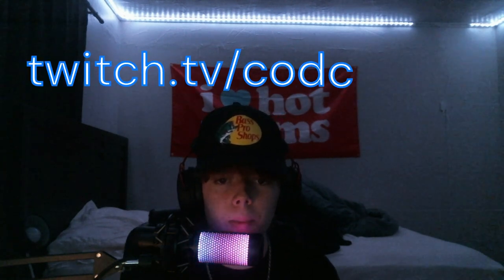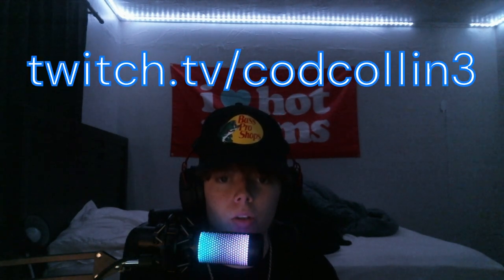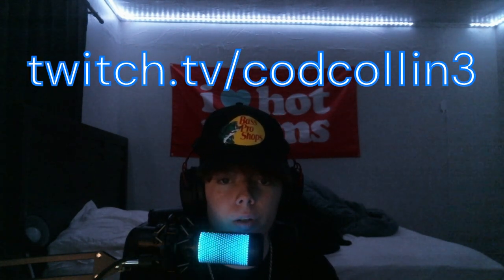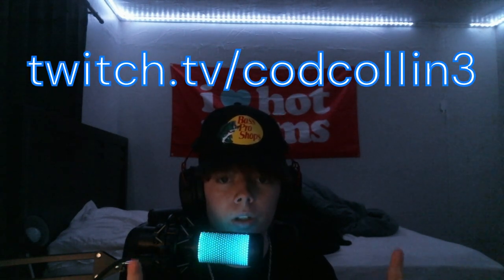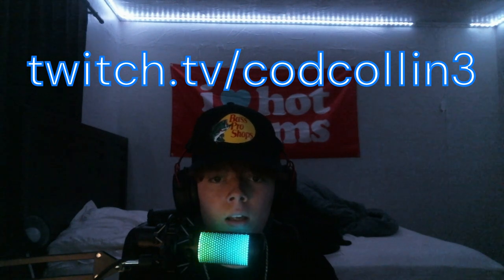Alright boys, that was it. Thank you for watching. If you enjoyed, make sure to like, subscribe, and drop a comment letting me know how I did. This is my first video on this channel. Go check out my Twitch at codcalling3. I'll put it on the top of the screen and in the description. Drop a comment if you need any more tutorials. And yep, thank you.